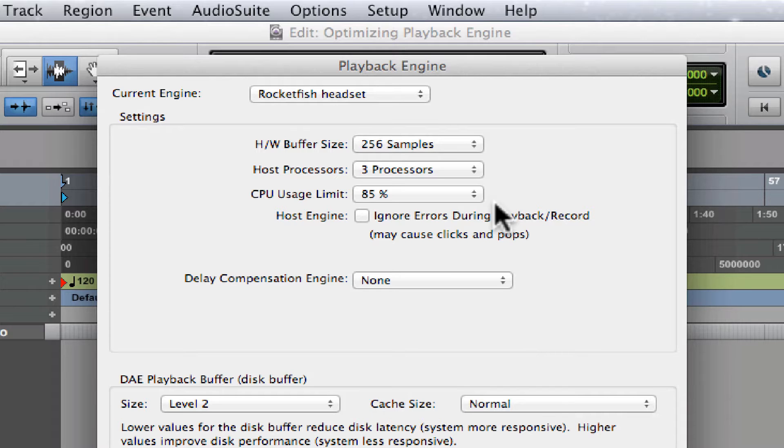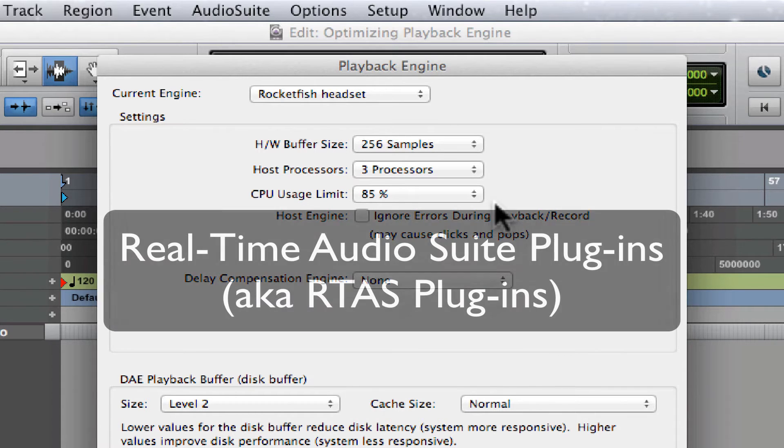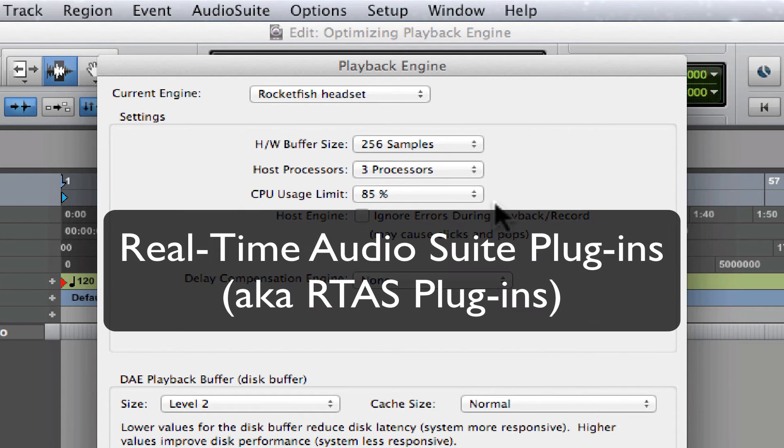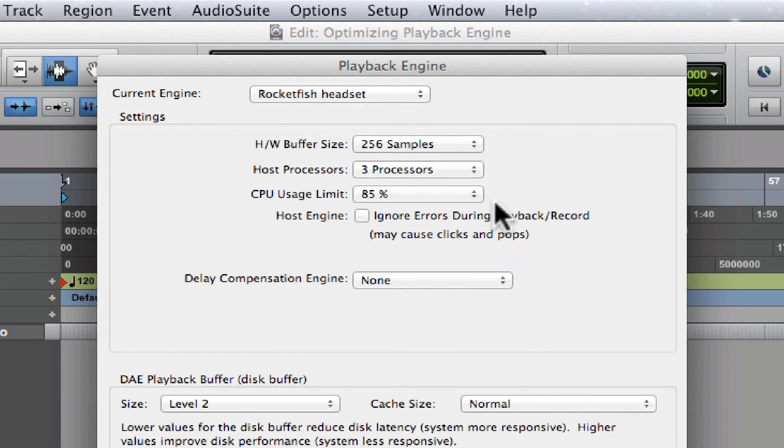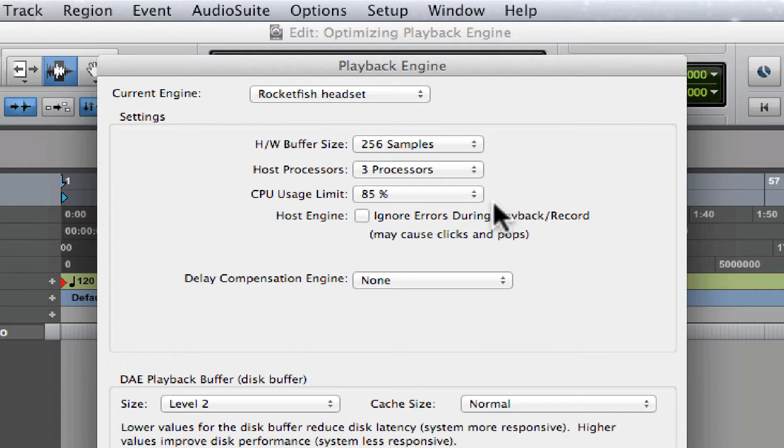On single processor systems, the default setting of 85% is fine. This leaves 15% for your computer to do things like run your operating system.